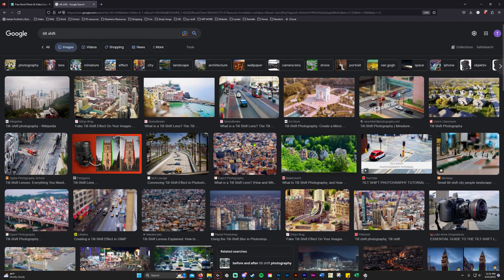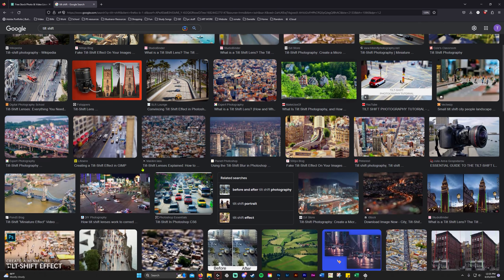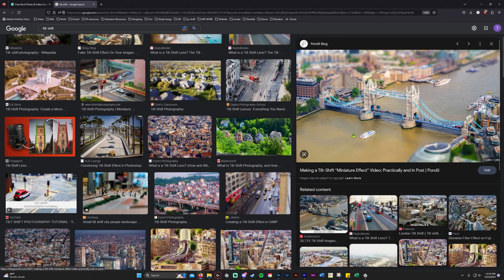Here's a really good example — I'm assuming this is overseas, like London or somewhere. This is a real bridge, real water, real boats, but it gives you that effect of a miniature toy town. That is the effect we're going for with Photoshop today.